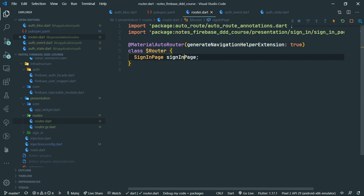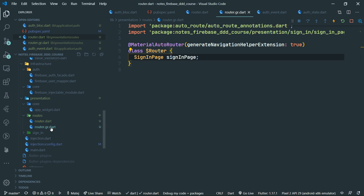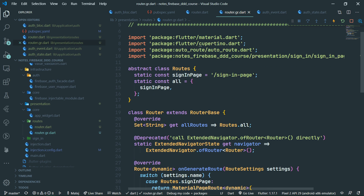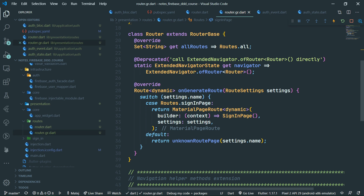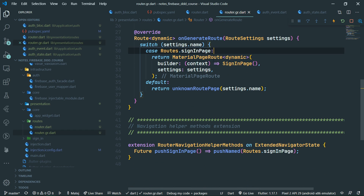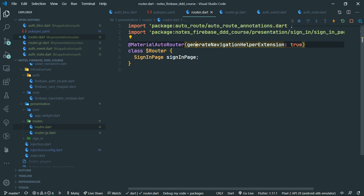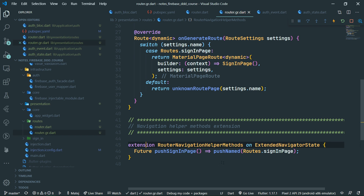We're going to add other pages here as well, including the splash page which we'll create later on. Looking at the generator output, it creates route names automatically and generates the on generate route method. The flag generate navigation helper extensions generates an extension, so instead of writing push named and the route name, we can just call push sign in page on the navigator — which is pretty nifty.